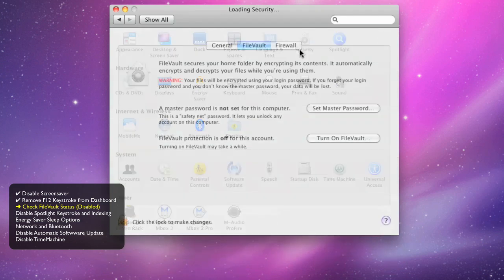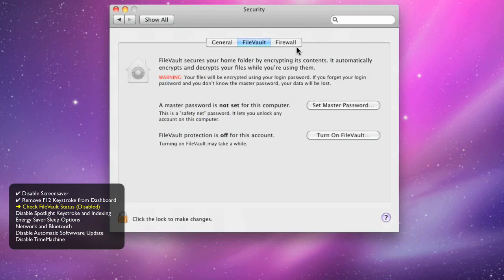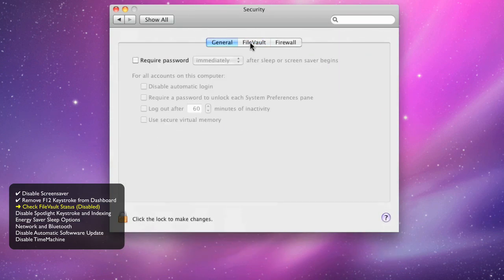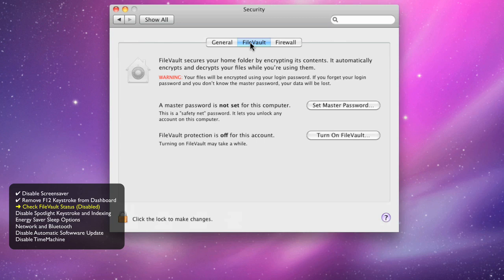Security. The FileVault system on your Macintosh encrypts all of the files in your home folder and then unencrypts them every time you need them. Make sure FileVault is off.